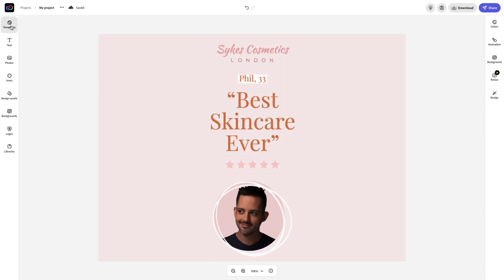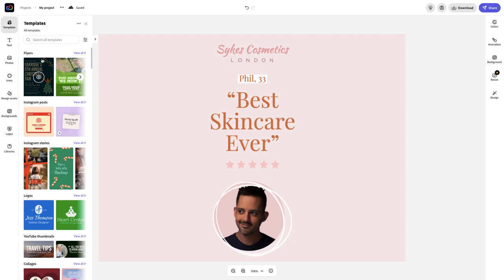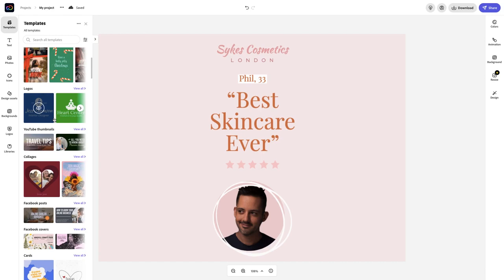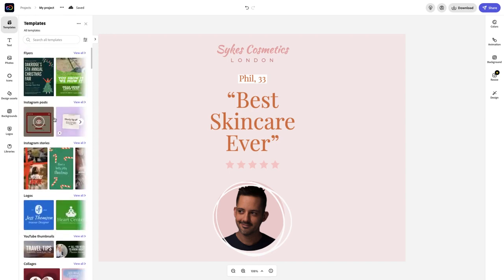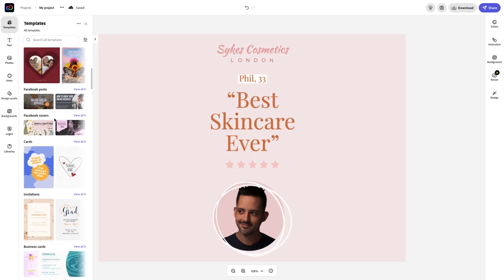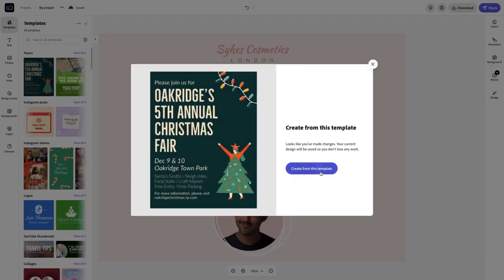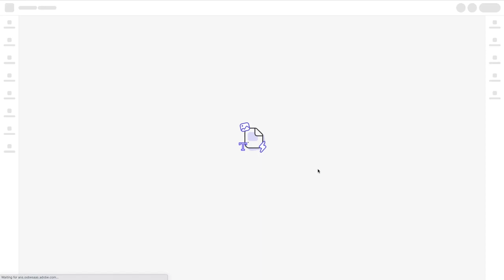Now we're going to take a look at templates. I'll click templates on the left side from the menu. Have a look at these amazing templates — flyers, Instagram posts, Instagram stories, logos, so much more. As a free user you're going to be able to access a lot of these templates; as a premium user you'll access all of them. There are tons of things here, some that are even seasonal and timely. Let's go ahead and choose this one for Christmas.